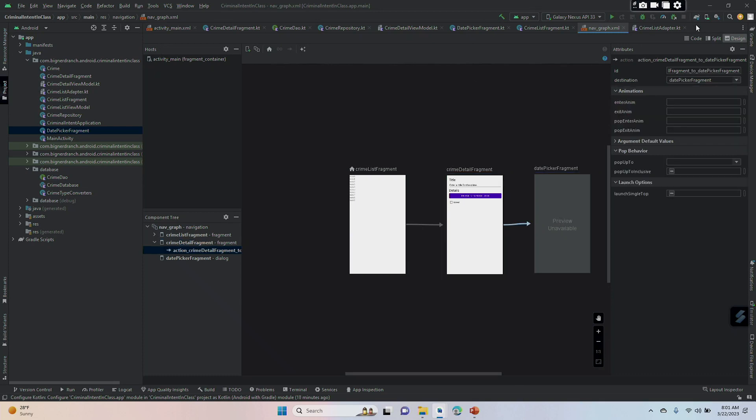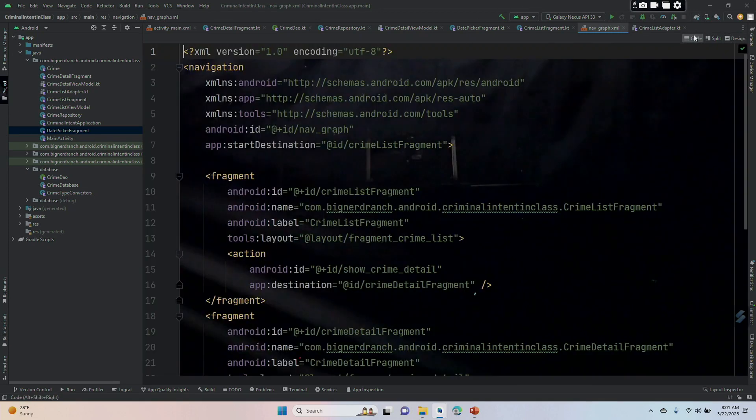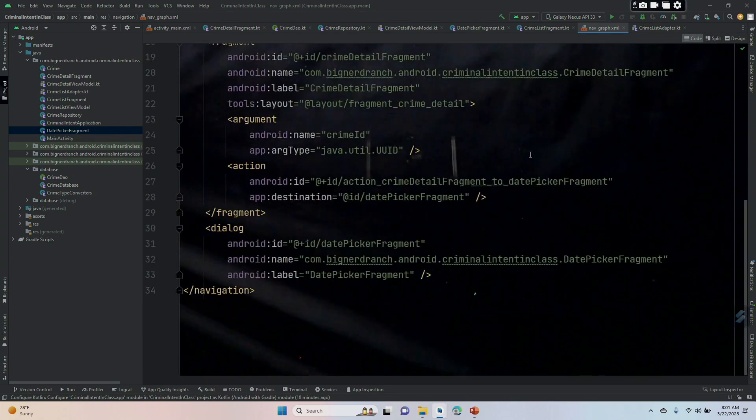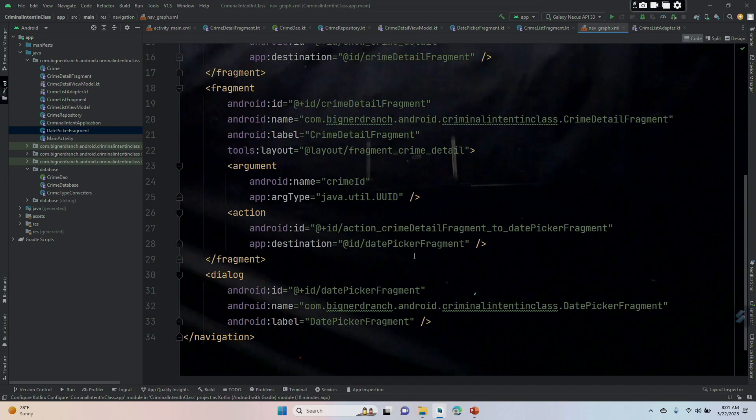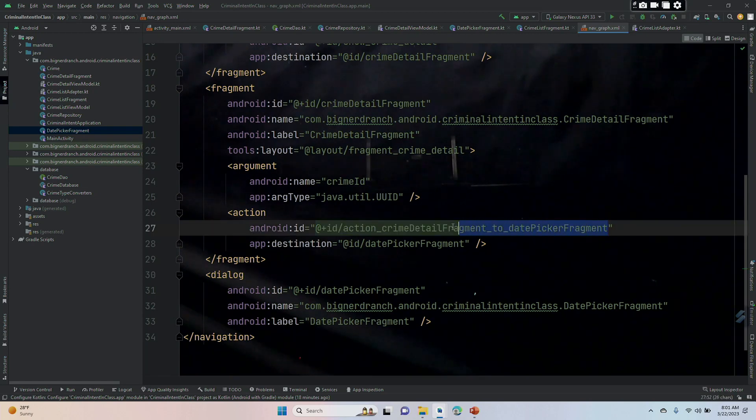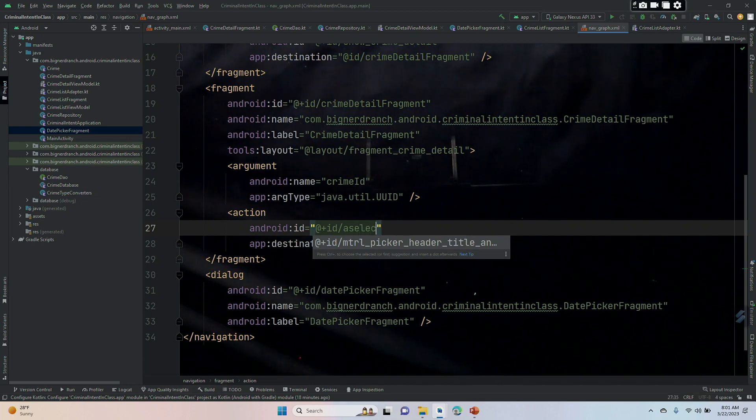We are then going to go back into code, find that attachment, find that new ID. Here it is. ID action_crimeDetailFragment_to_datePickerFragment and we are going to change it to selectDate.